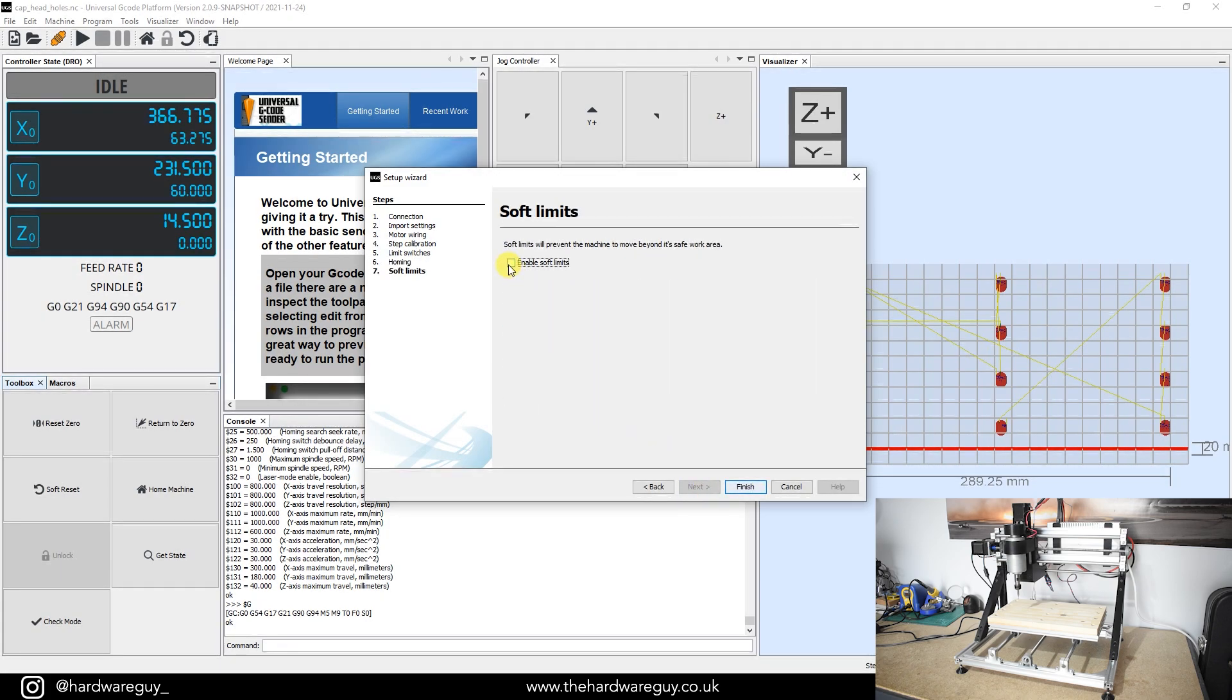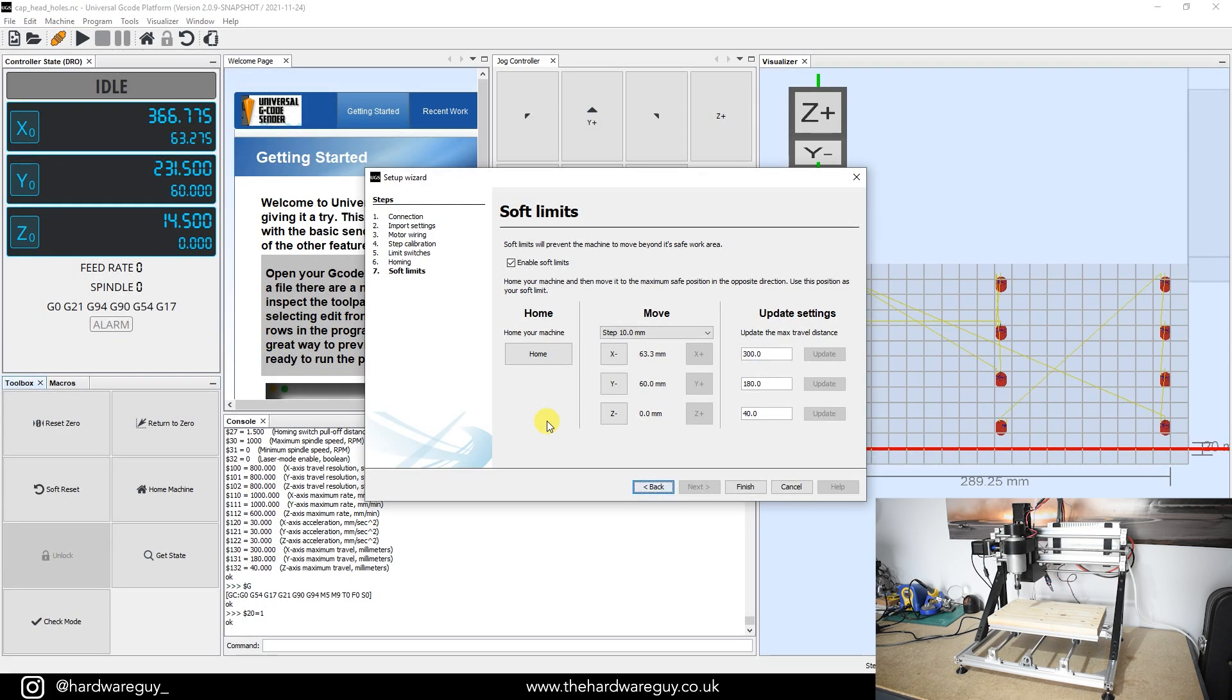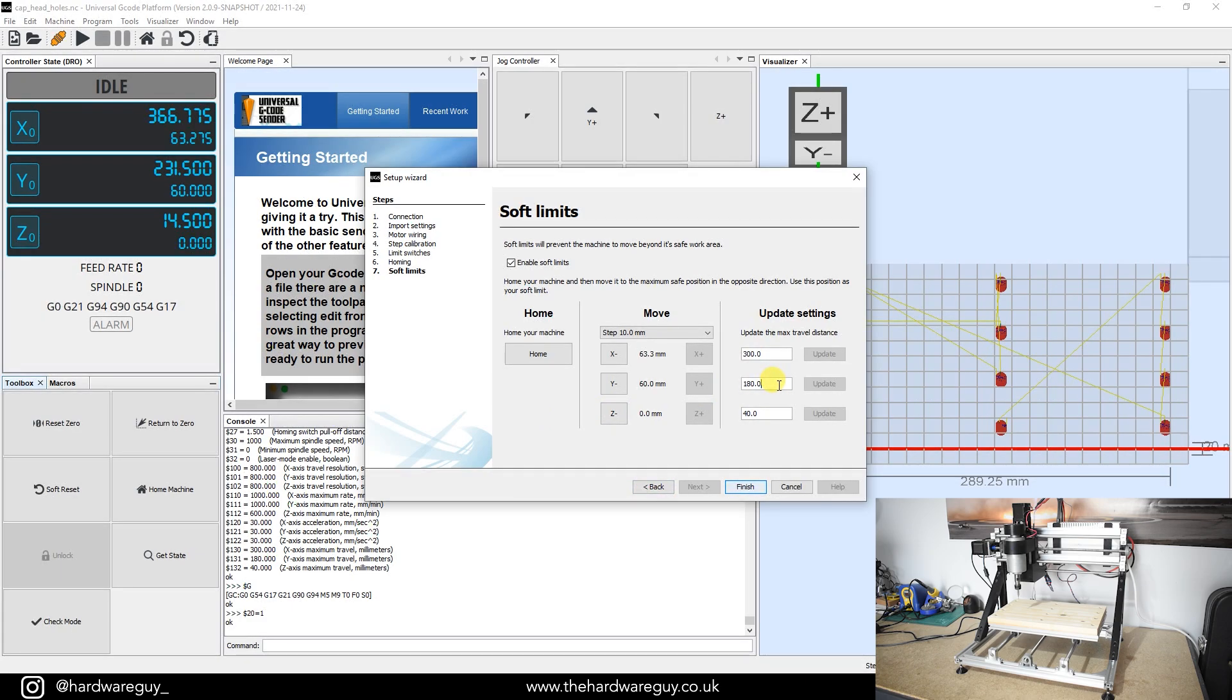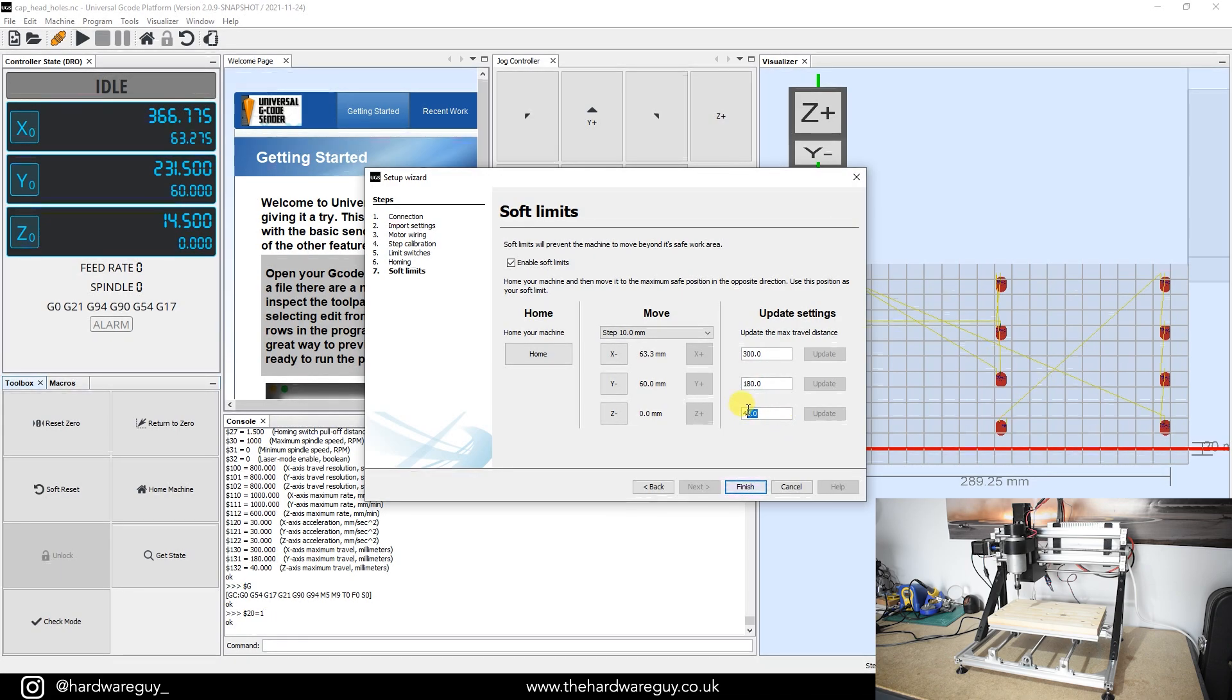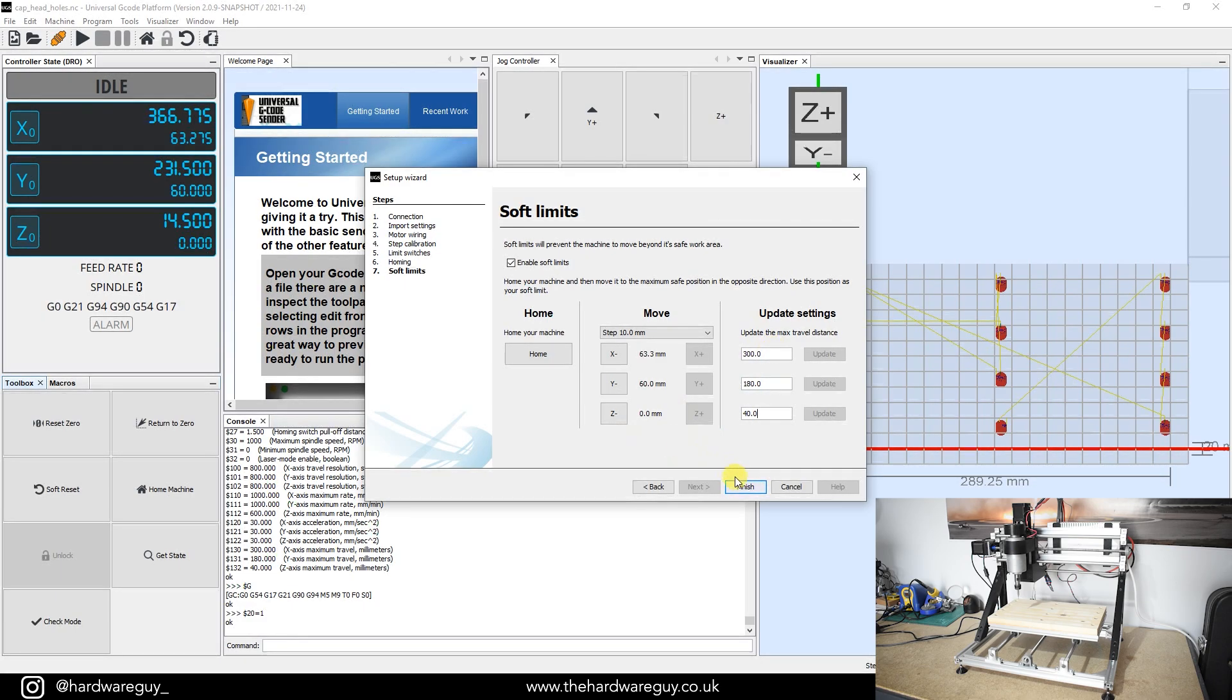And here are the soft limits that I talked about. If you enable soft limits, what this will do basically is it knows the position of your limit switches. It knows that's your zero point or your furthest point wherever you've placed them. So if you know the maximum travel distance of your machine, in my case I do - the maximum X travel distance is 300 millimeters, and the maximum Y travel distance is 180. And my machine in particular, because I've upgraded it, has a Z travel distance of around 40 millimeters. So what happens when you set these values is that your machine always knows where it is in relation to the limit switch. So it physically won't let you go past this point because you've set it up as a soft limit. And I'll give you a demonstration of that now. So let's hit finish.